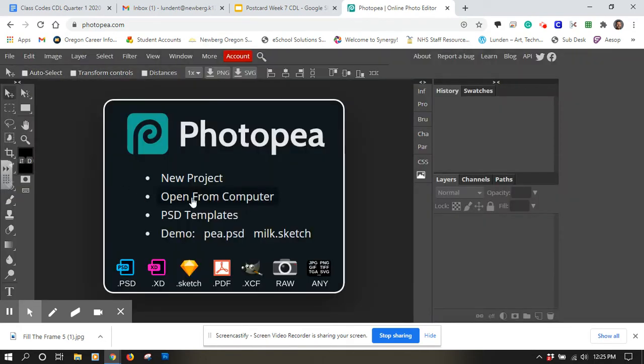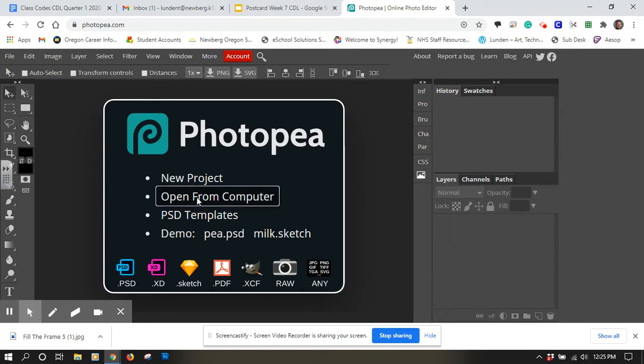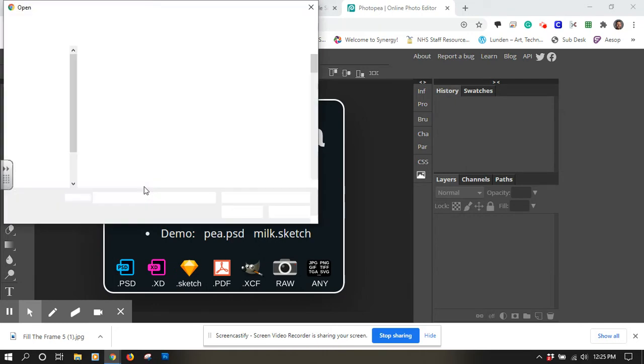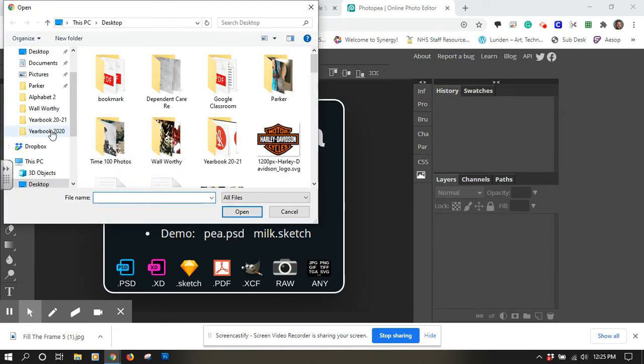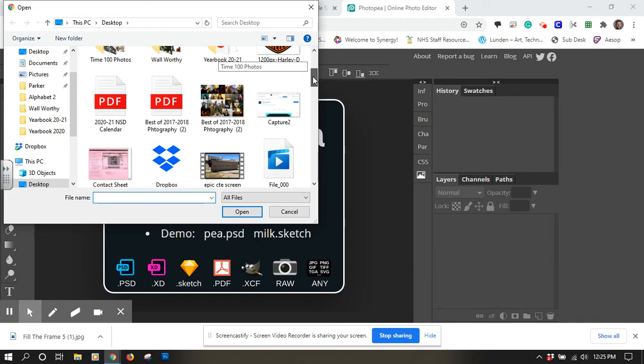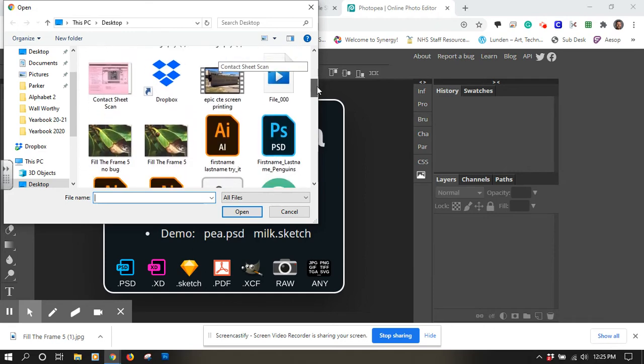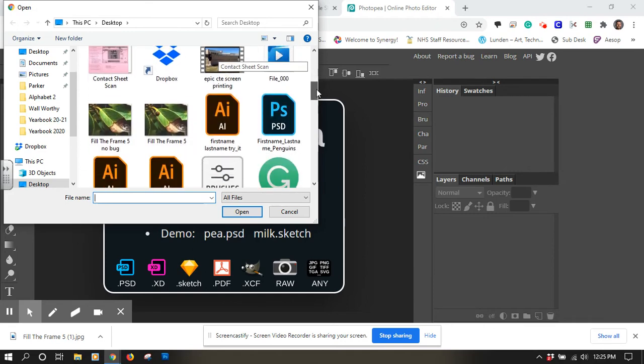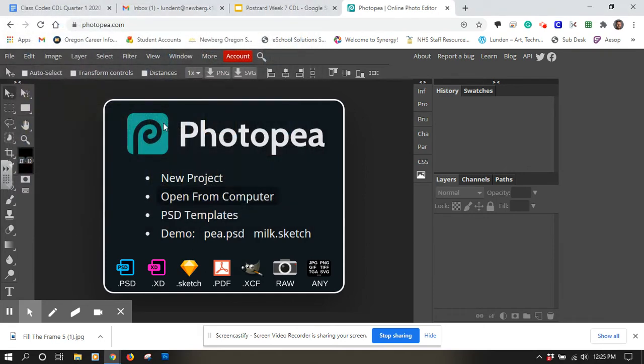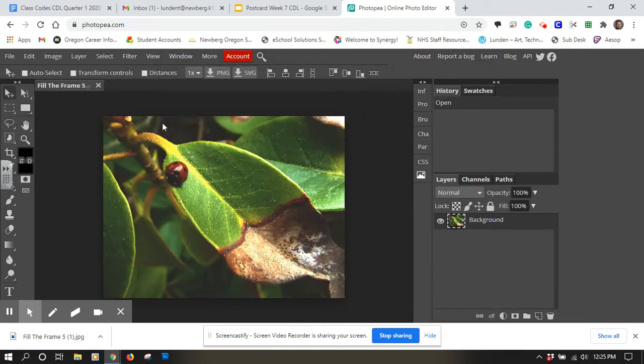And I'm going to open something from my computer. If you have a new project you want to start or something, go ahead and do that. But I'm just getting an image from my computer from my desktop. So on my desktop, I have this image. Just double click to load it up in there.